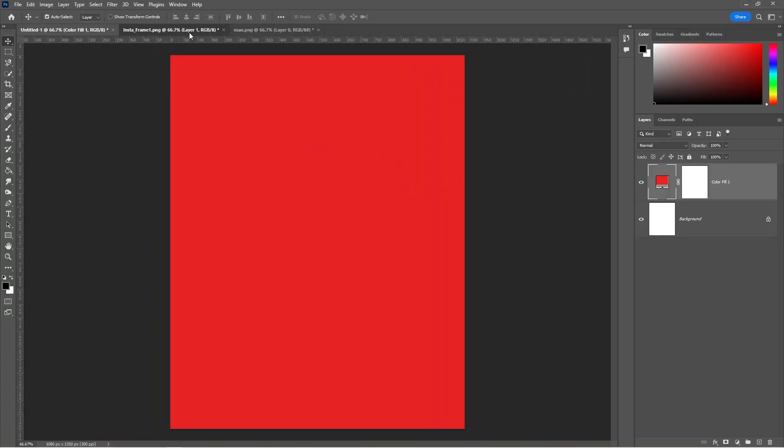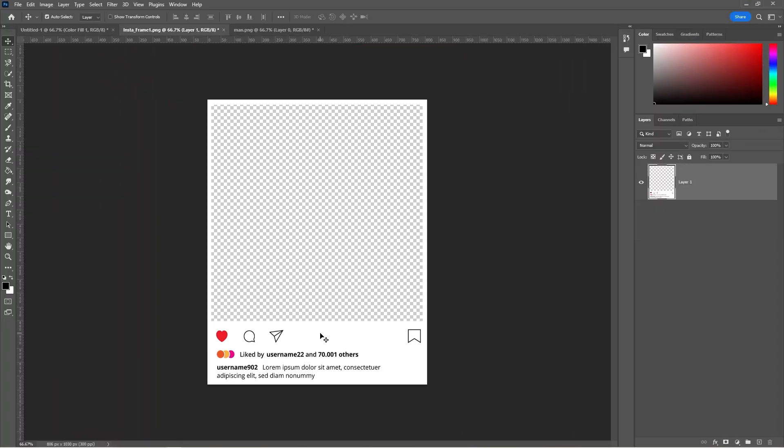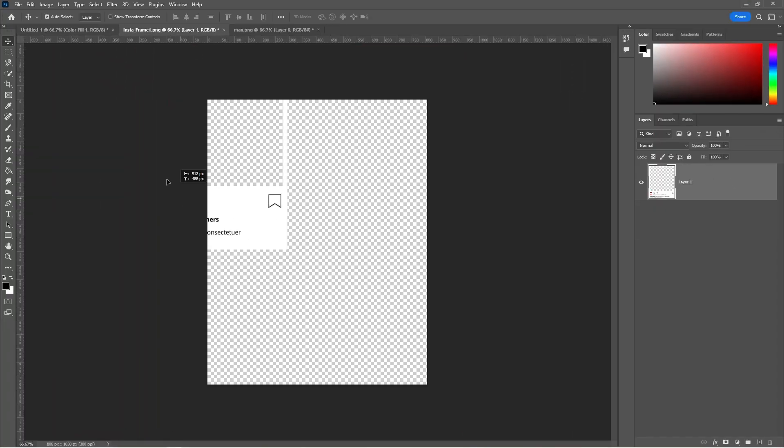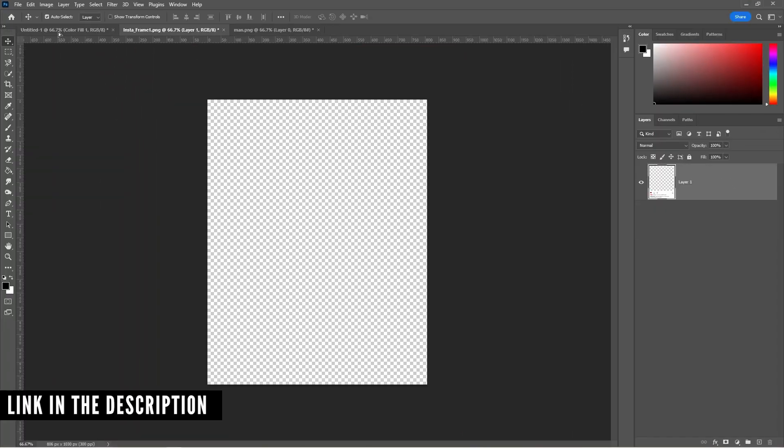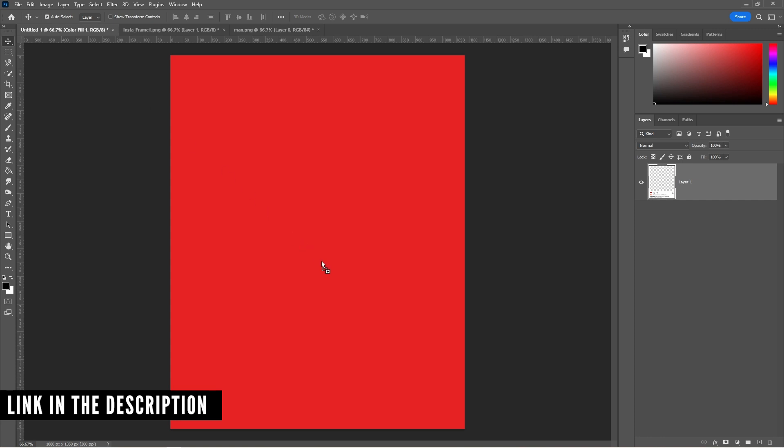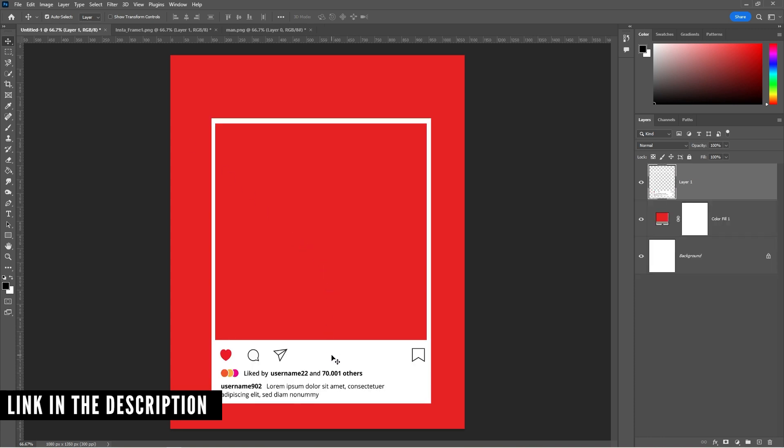Bring the Instagram frame to your main project. Download link is in the description. Enter the frame.